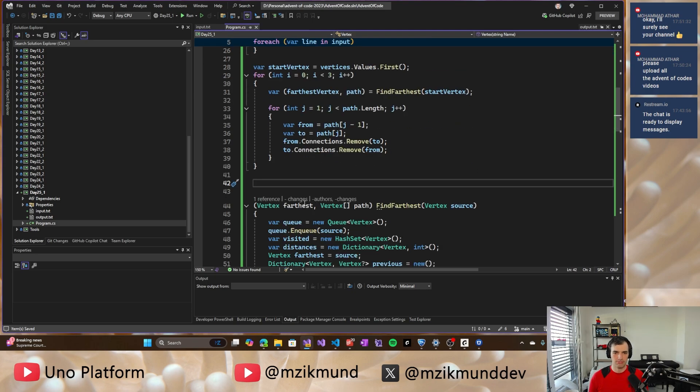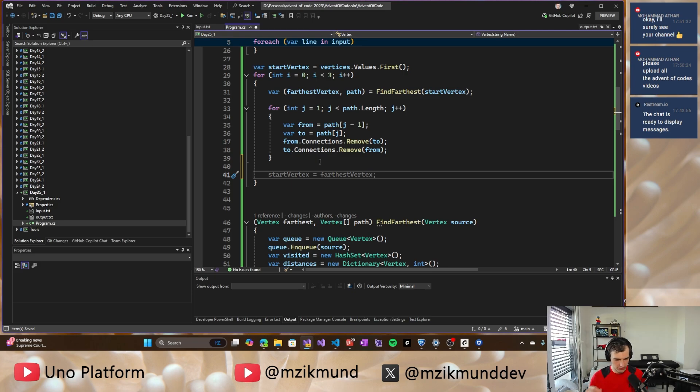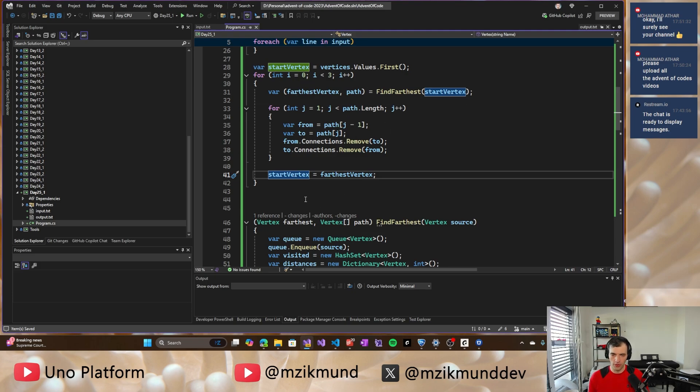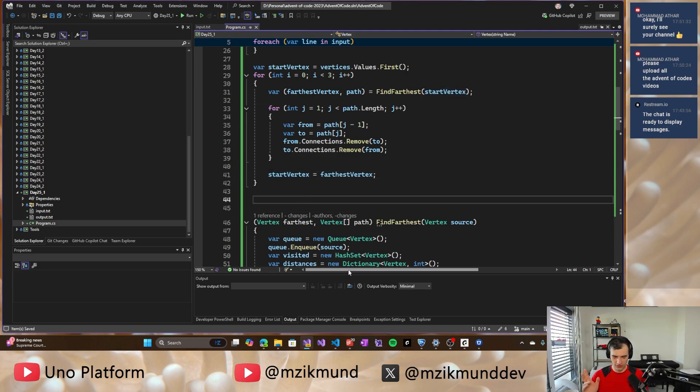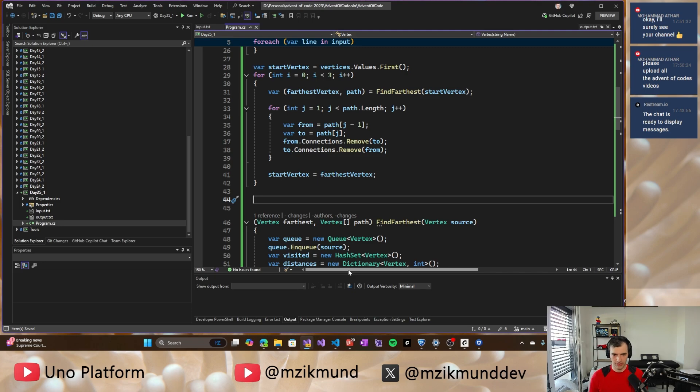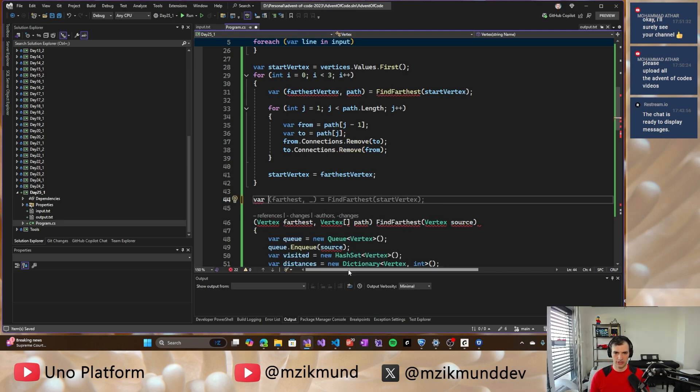And I will set the start vertex to be the farthest vertex again. So we can process it three times in a row. So when this is done, we have two components, hopefully, and now we need to just figure out the size of one of them. So, select the component representative, representative, it will be, for example, start vertex, whatever, doesn't really matter.